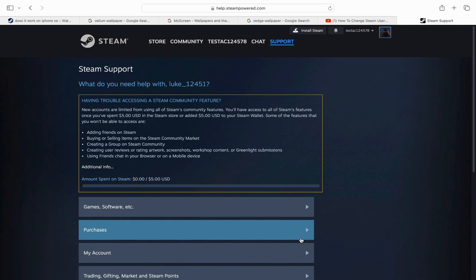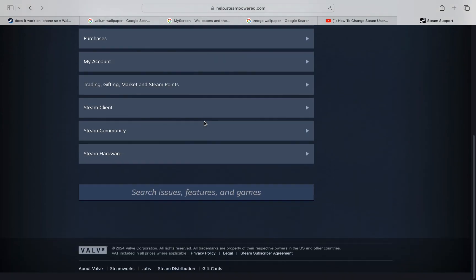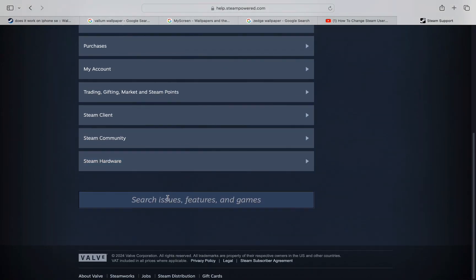If you want to change your username, first of all you can do that by going to a browser and you just need to search for help.steampower.com. In this page of official Steam support, you can just scroll down until you see the search bar for issues, features, and games.